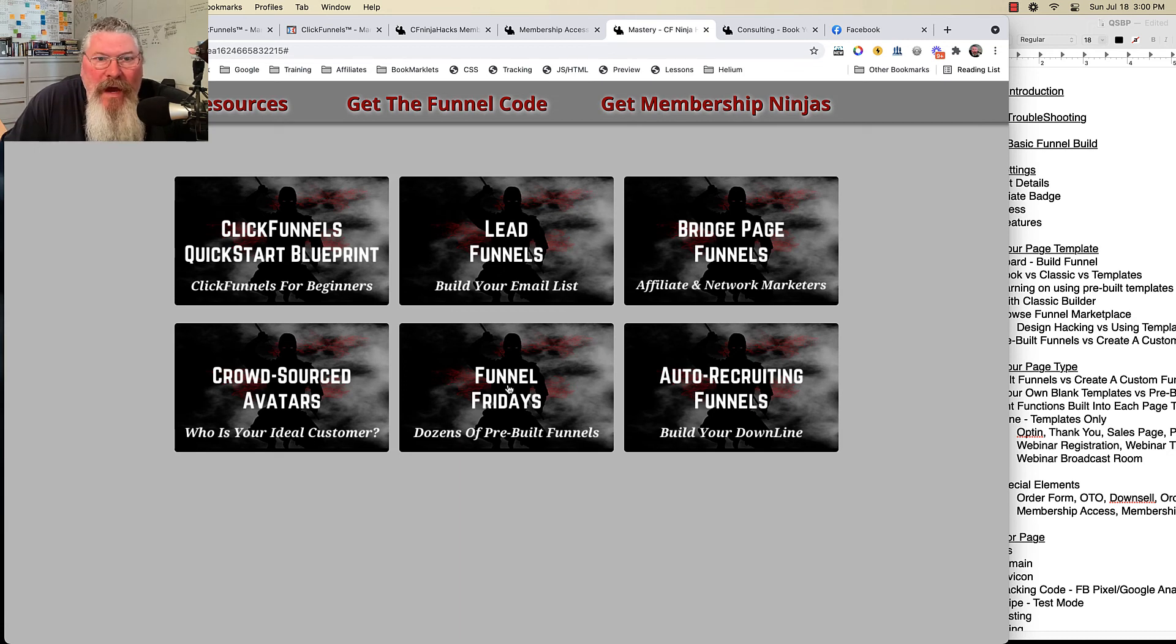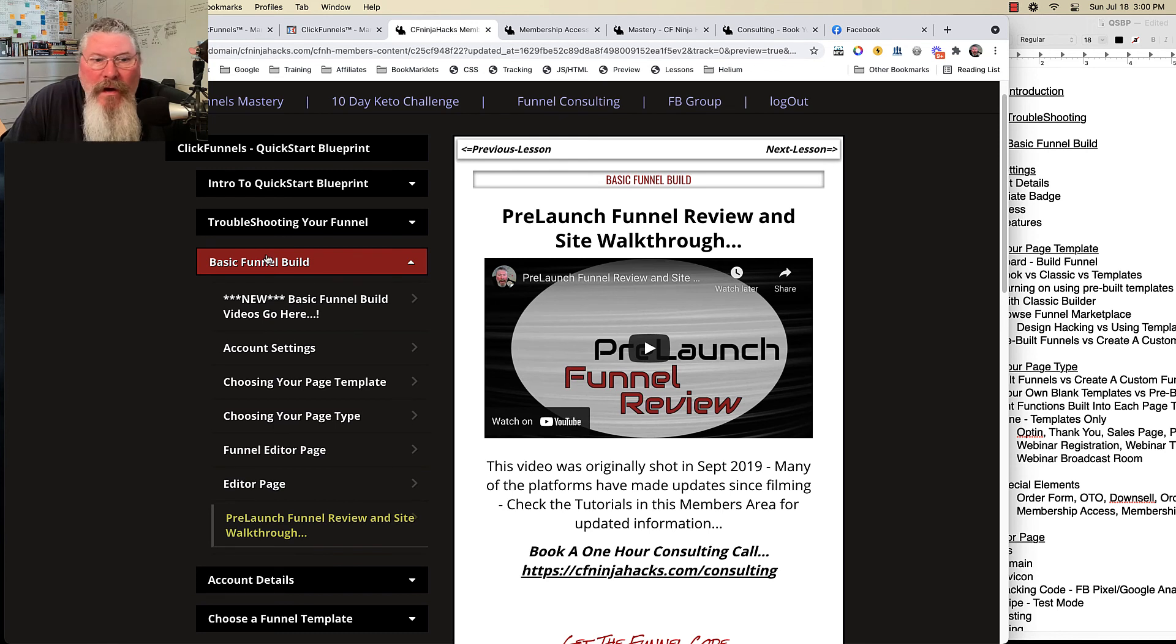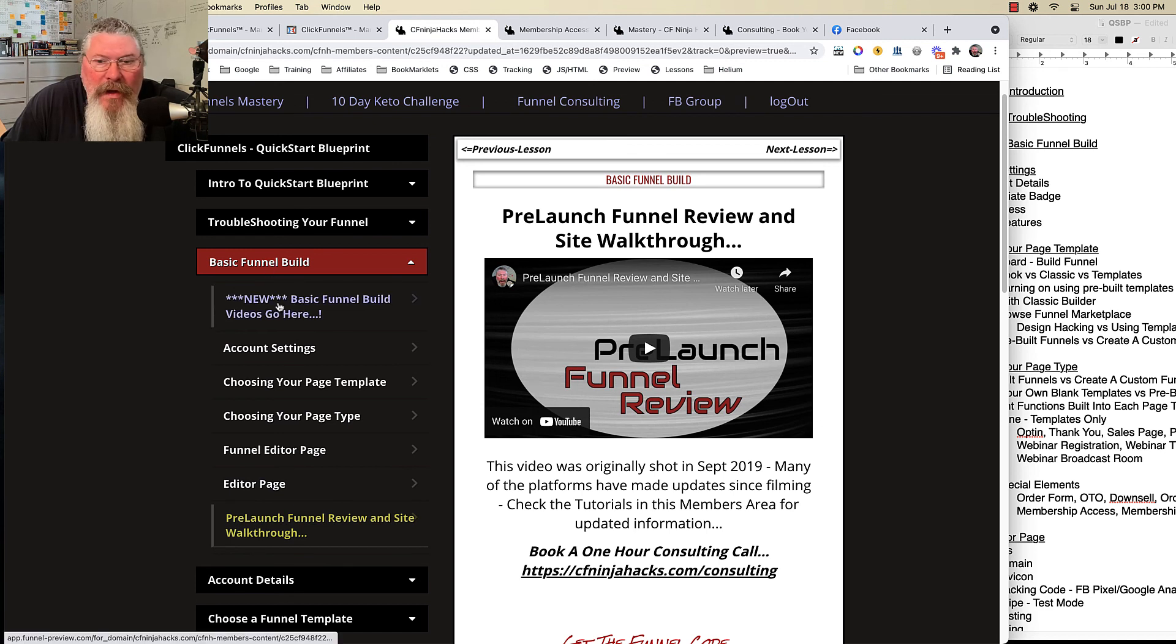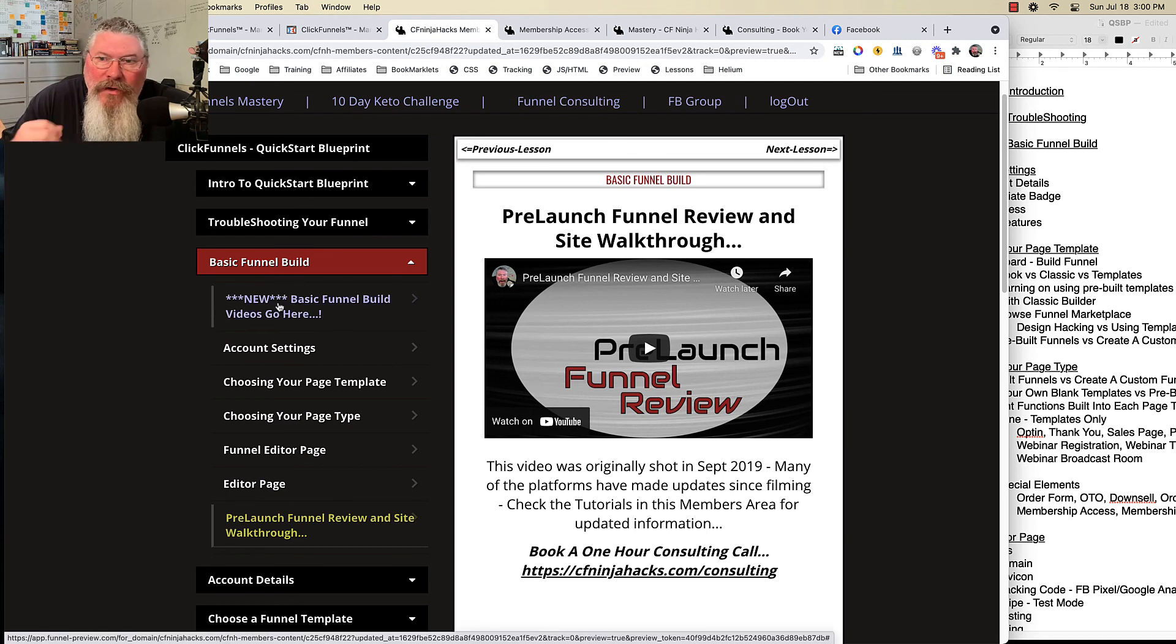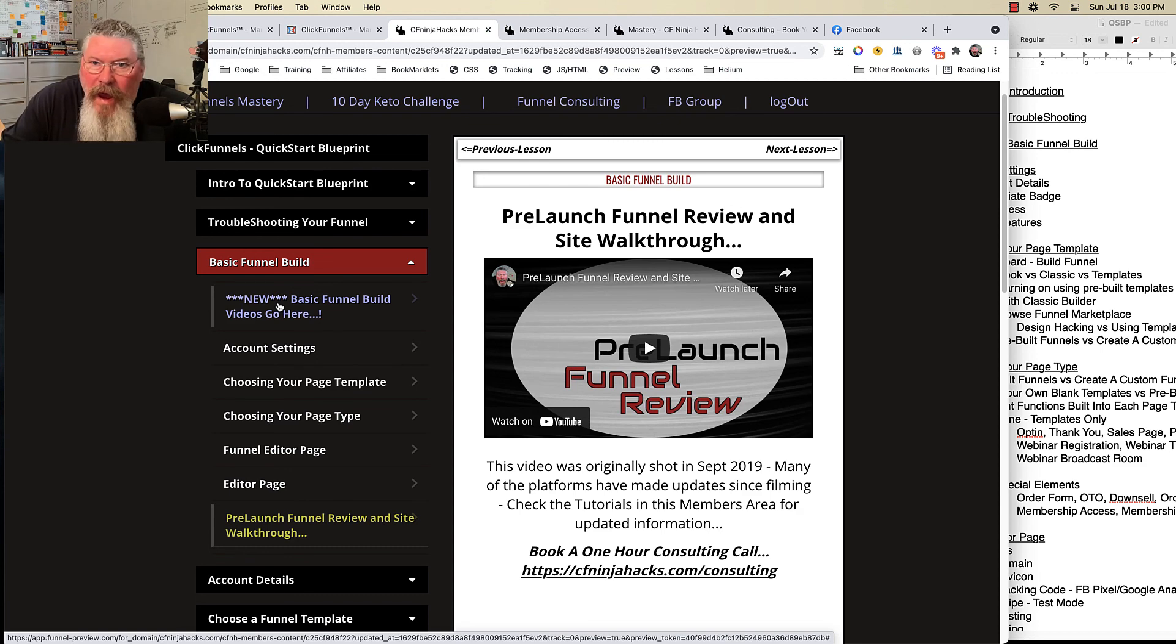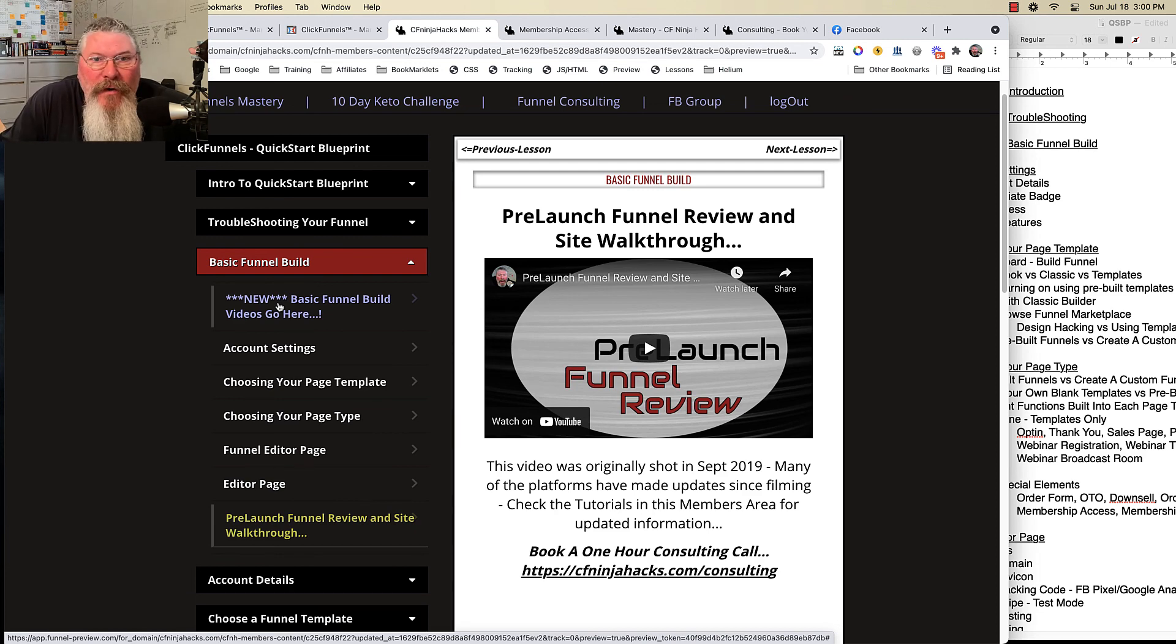So that is it for this video right here. The next video will be the introductory video for the basic funnel build, and then we'll jump right into the training and show you exactly what you need to do to work inside ClickFunnels editor and build yourself your very first funnel. So as always, if you got any questions, feel free to reach out.